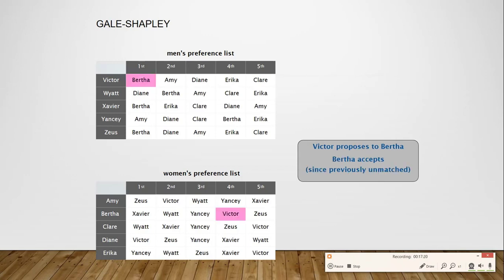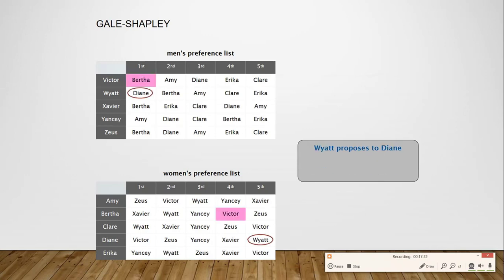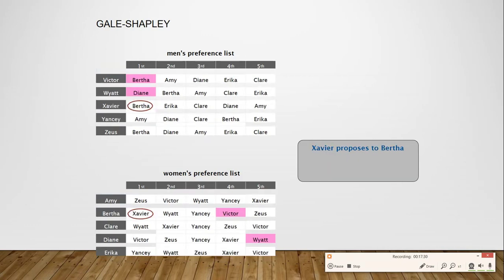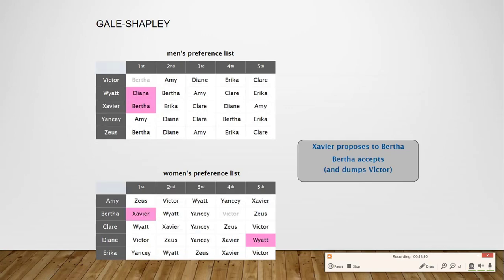Next, Watt proposes to Diana, who is currently free, and she accepts. Now Xavier proposes to Bertha, but Bertha is already engaged to Victor. Looking at Bertha's preference list, since Xavier has higher priority than Victor, Bertha dumps Victor and accepts Xavier's proposal.